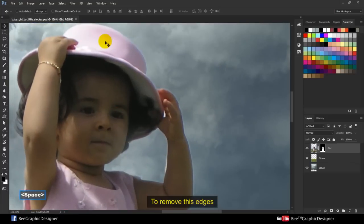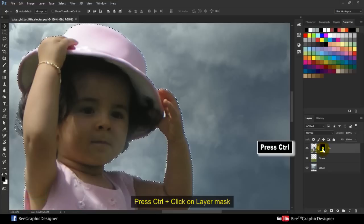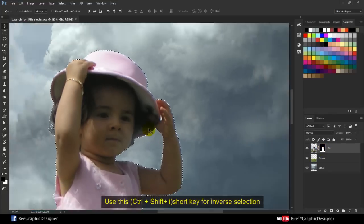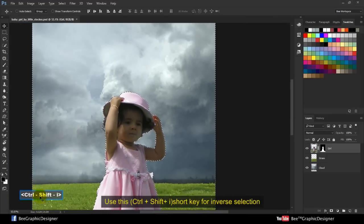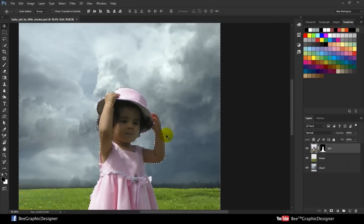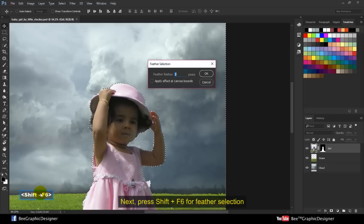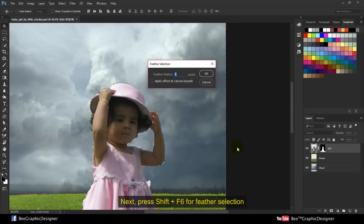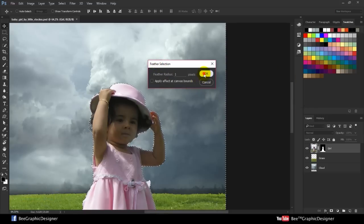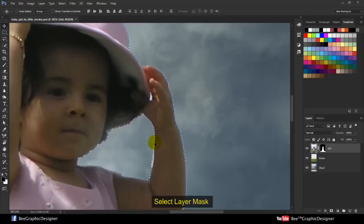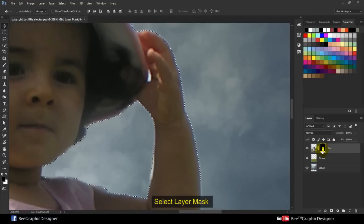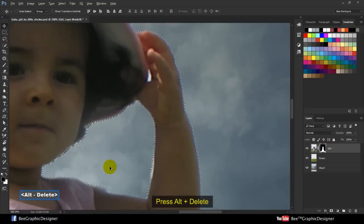To remove these edges, press Ctrl and click on Layer Mask. You got the selection. Use Ctrl plus Shift I shortcut for inverse selection. Next press Shift F6 for feather selection. Select layer mask and press Alt plus Delete.